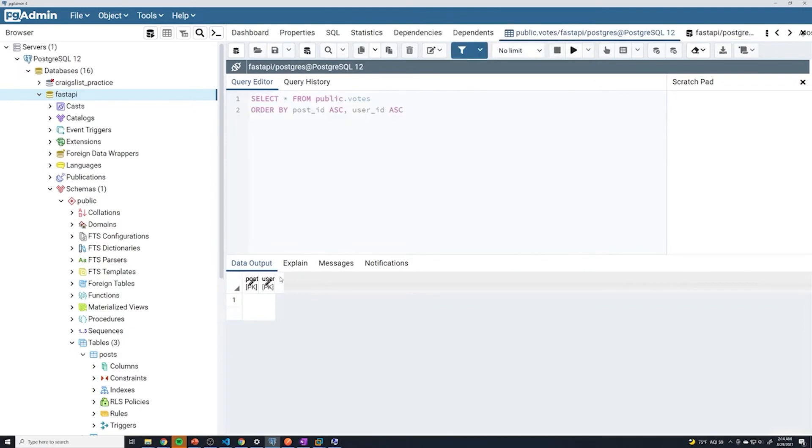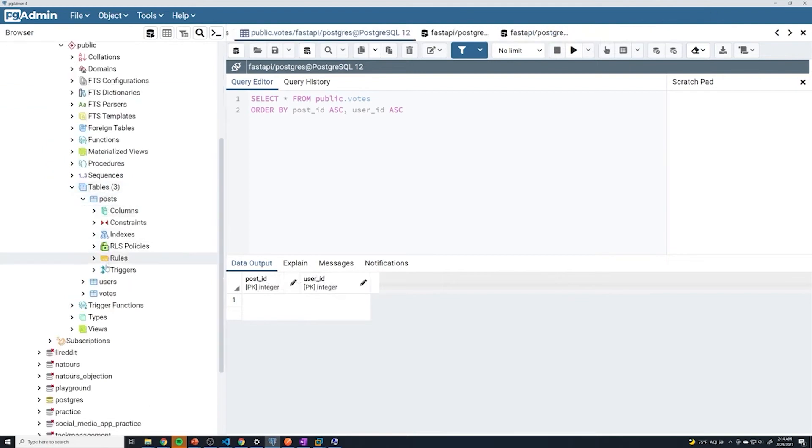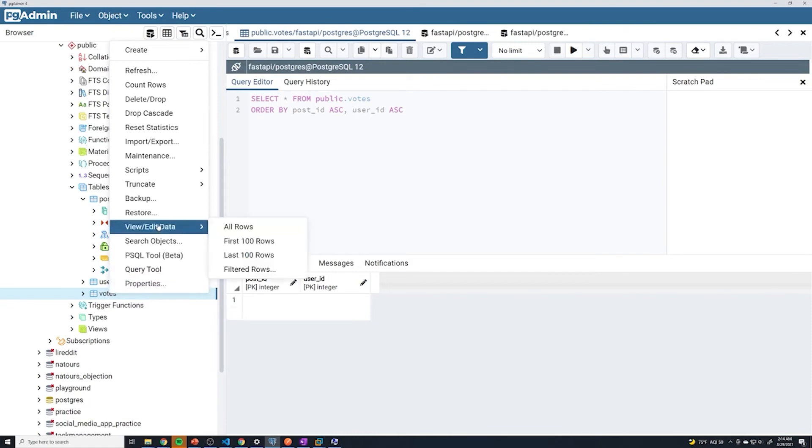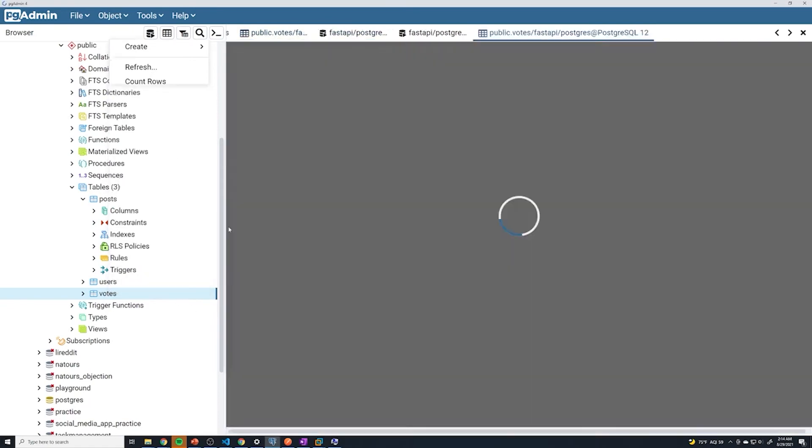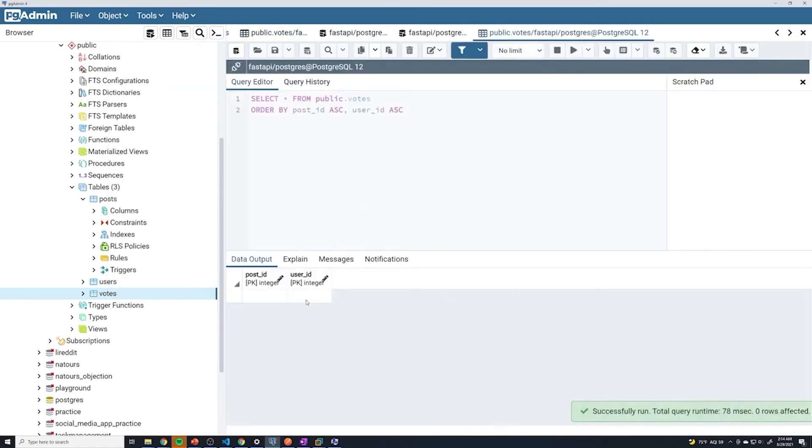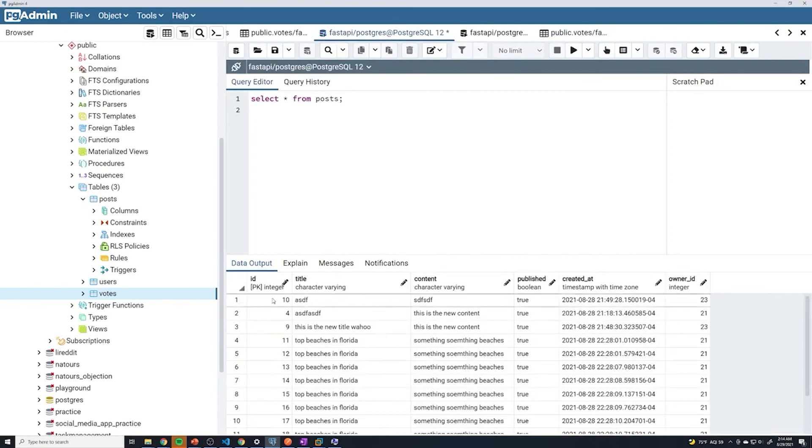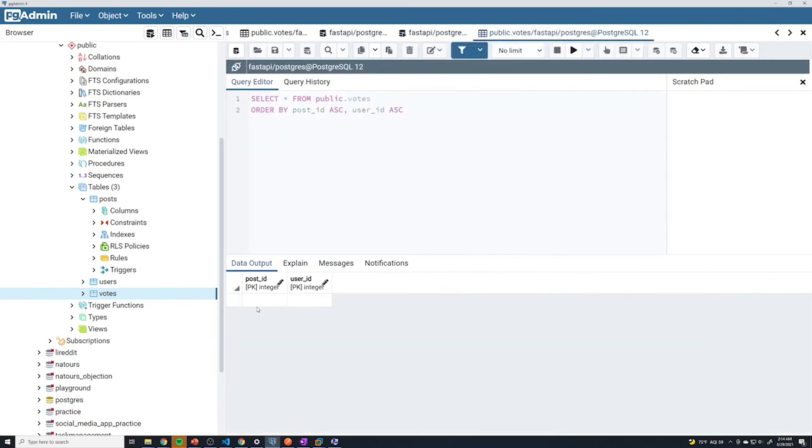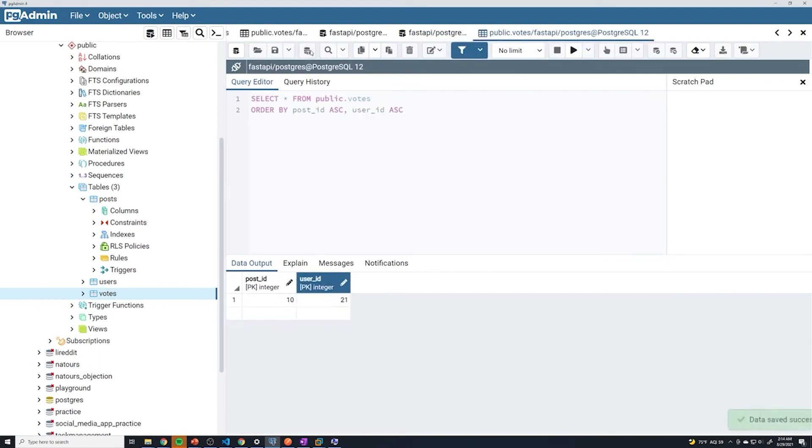It looks like we hit a bug in PGAdmin because I can't write anything here. So I'm just going to do view edit data all rows again. That looks a little bit better. So let's get a post 10 and a user of 21. 10, 21. Let's see if we're successfully able to get that, and looks like that worked.